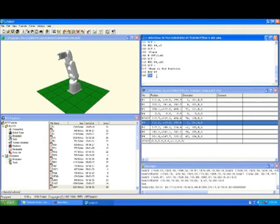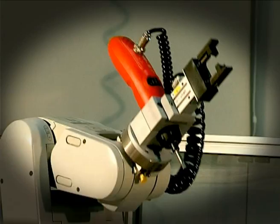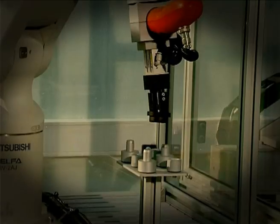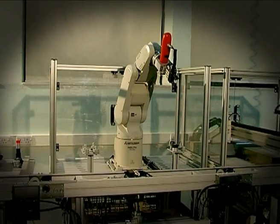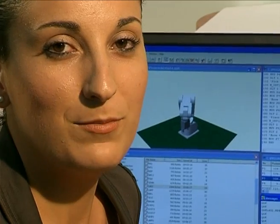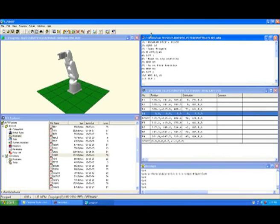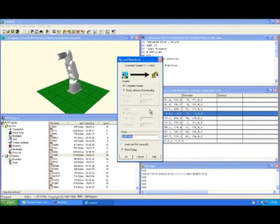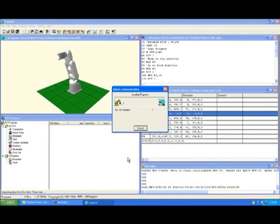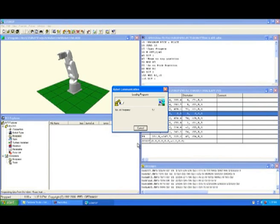We will terminate the program with the END instruction, as in line 240. This is necessary to inform the robot that the instructions have finished. Now it's time to see how the program is downloaded and executed on the robot. We start by downloading the program to the controller by clicking the download icon on the toolbar. A pop-up screen will appear and we click the OK button.